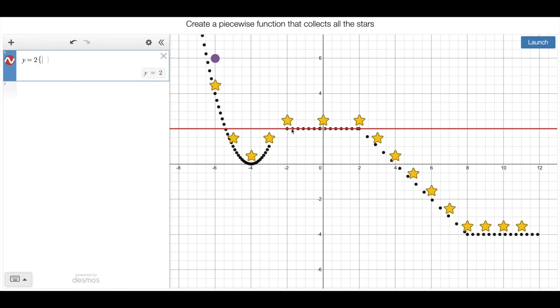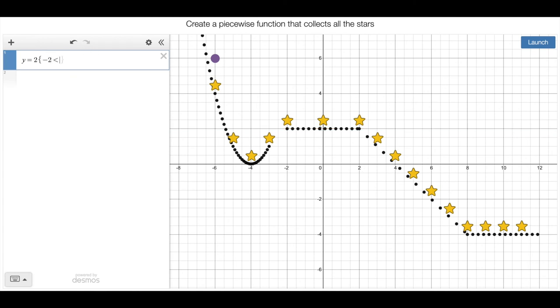So I only want it to exist for these x values, just like when we're writing piecewise functions, from negative two to positive two. So negative two is less than x is less than positive two. And again, in this context, it doesn't matter if there's equal two signs here or not. So you can include them or not, it doesn't really matter. But there's part of this path. You guys got to come up with the rest of this path to get all the stars.